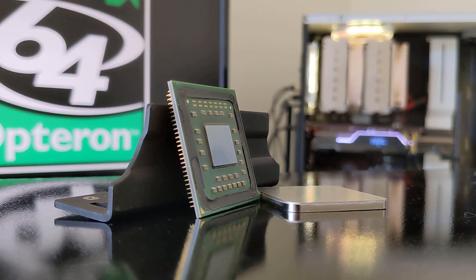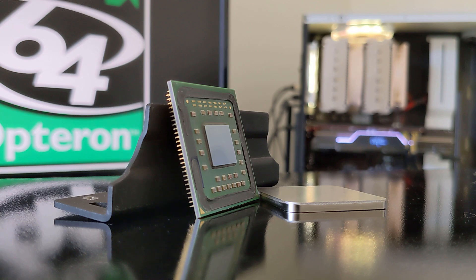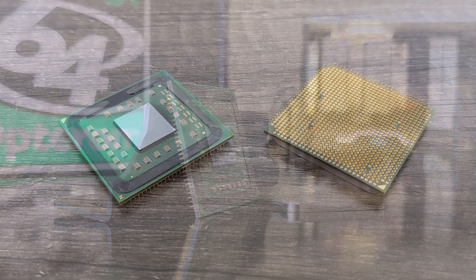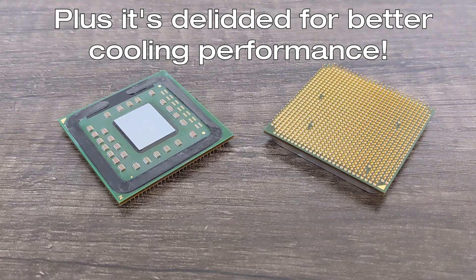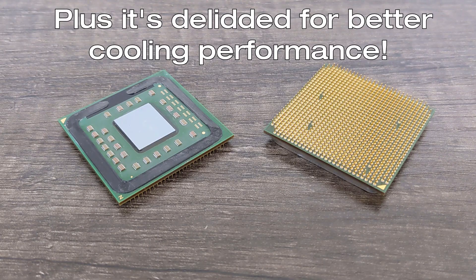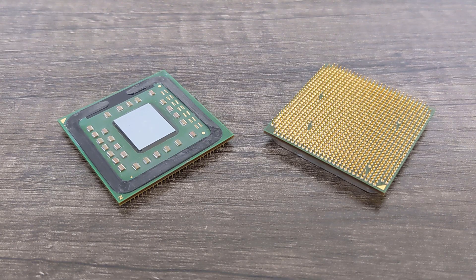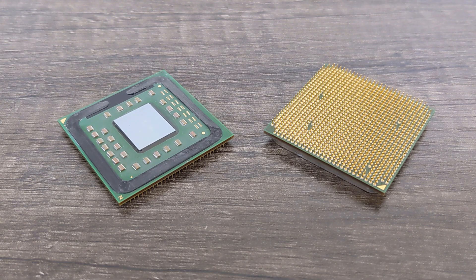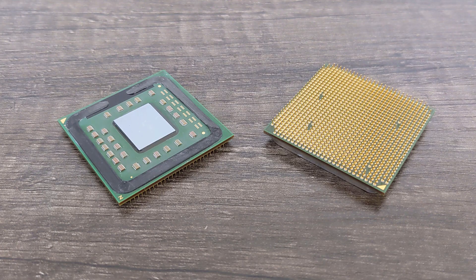It comes clocked at 2.4 GHz, which is 200 MHz higher than the 3700 Plus we were using before, and with the extra core, this should equate to a fantastic uplift in CPU performance. And when we get to overclocking the parts, that's where things are going to get a little crazy.